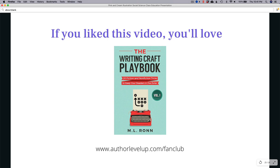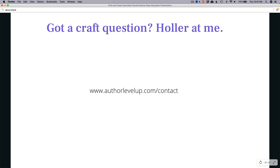If you liked this video, you'll love my writing craft playbook — it's a free book with 20 fiction and non-fiction tricks to keep your readers in the zone. I get nuts-and-bolty and super analytical just like this video. You can get it at authorlevelup.com/fanclub. If you have a craft question, contact me at authorlevelup.com/contact and if I can, I'll do another analytical video just like this. Thank you for watching — let me know what you thought in the comments and don't forget to subscribe.